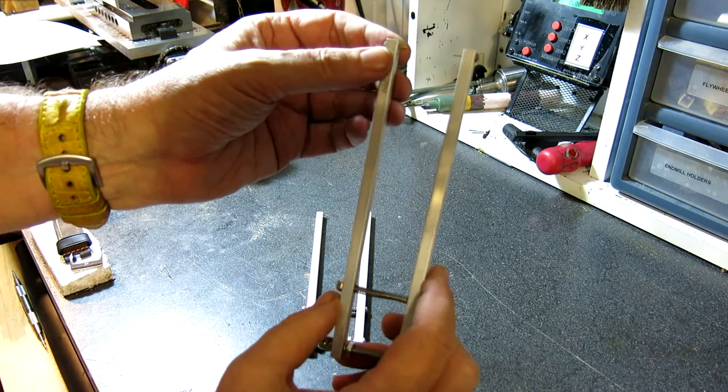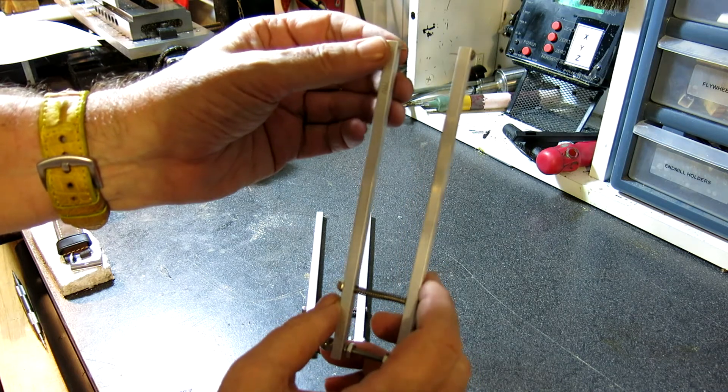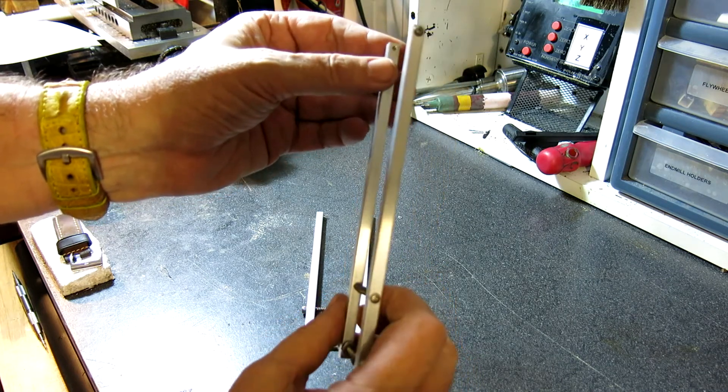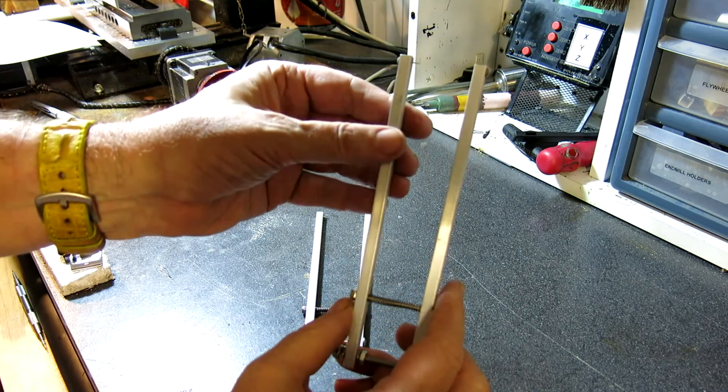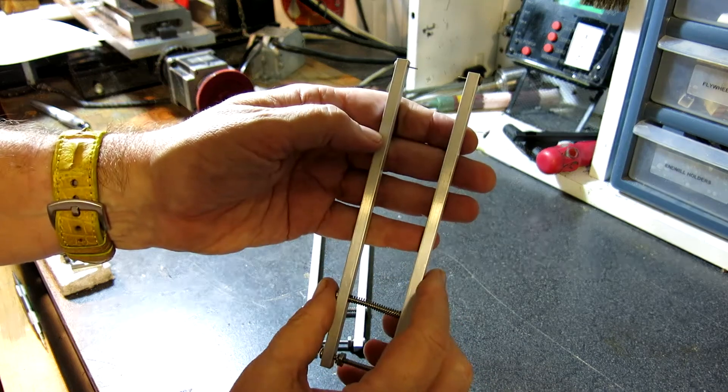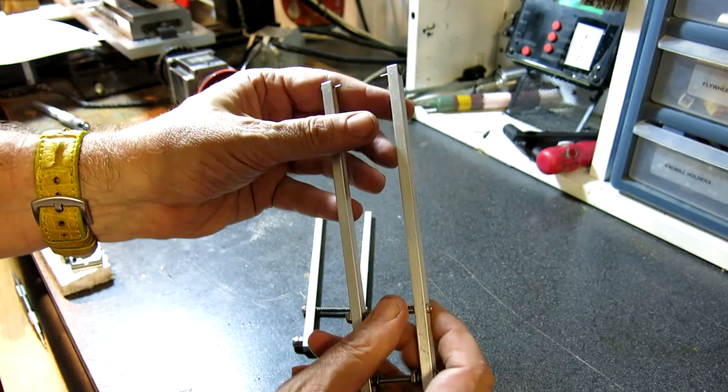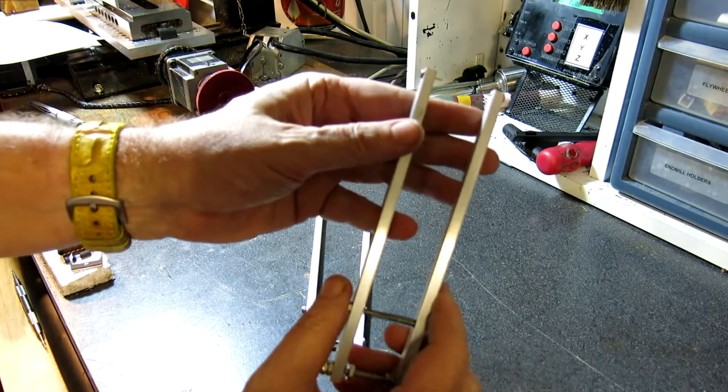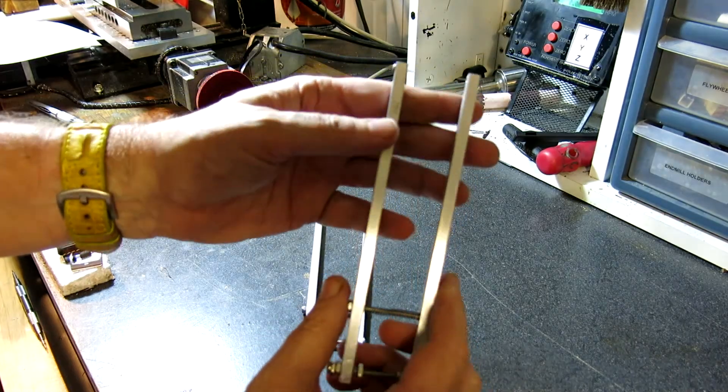So the nice thing about these is that they are steel, nickel-plated, and they have rounded tips, which you won't see on other tools on the market. So that helps prevent scratching.